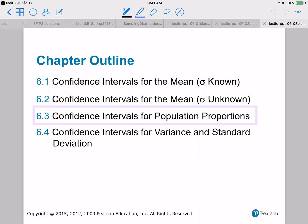Hello, we are continuing our study of confidence intervals, and now we're going to be looking at confidence intervals for population proportions. Overall, we're looking at confidence intervals as a way to give an interval estimate for population parameters. In the last two sections, we were looking at the population parameter of population mean, mu, and now we're going to look at a new parameter, which is population proportions.